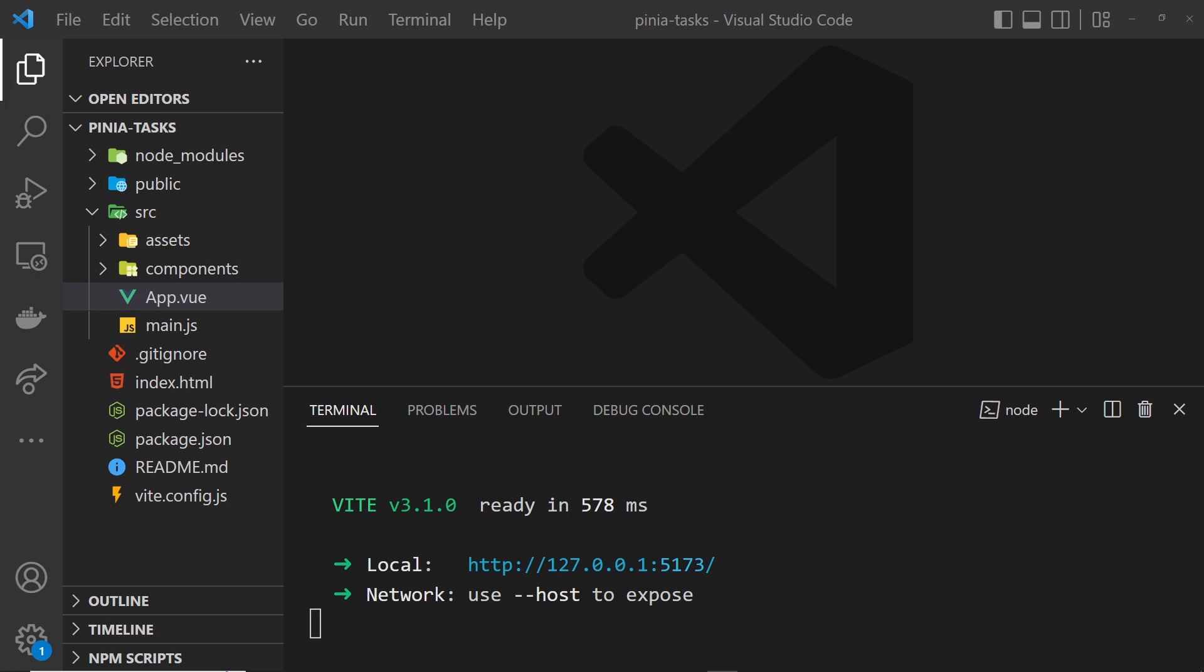Okay then, so now we've got our base Vue project up and running. The next step is to install Pinia and make a Pinia store so we can use it to manage global state in the application.